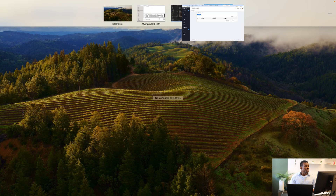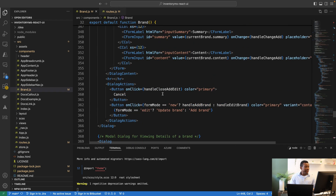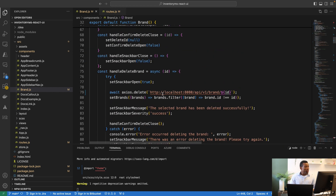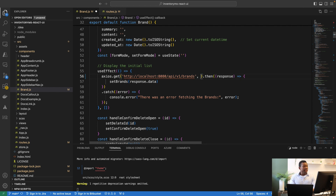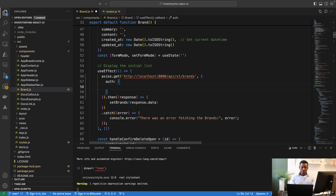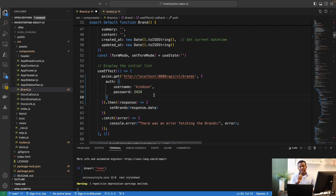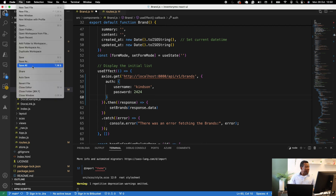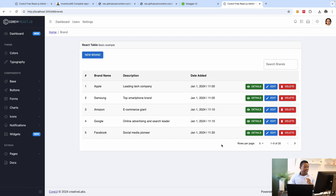To do that, I'll go into the brand component and include the username and password as part of the request header. In the API call for brands, I'll specify a credentials object with the username 'kindson' and password '2424'. Now we hope it authenticates correctly and returns data. I'll save everything — and now you see the data comes in. Pagination is working, everything is working as expected.